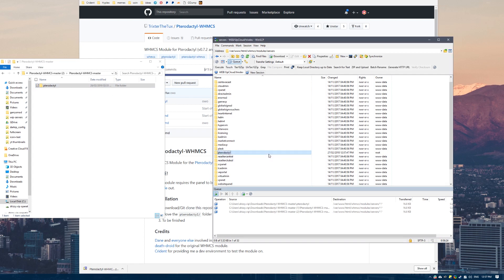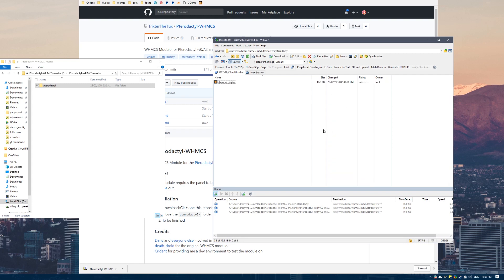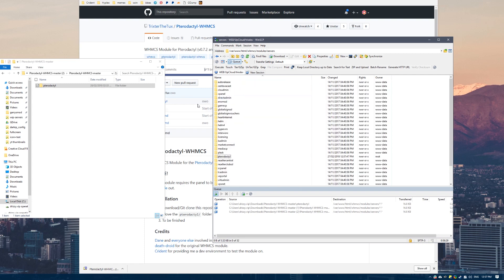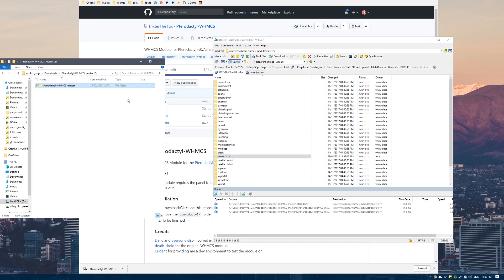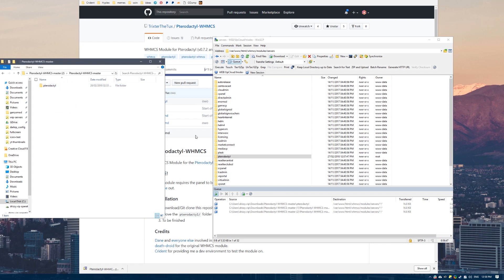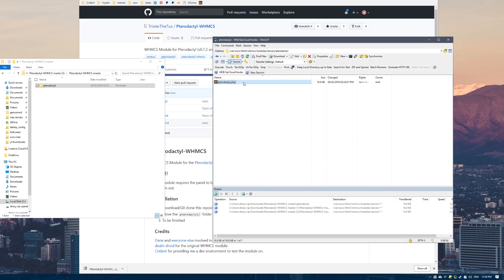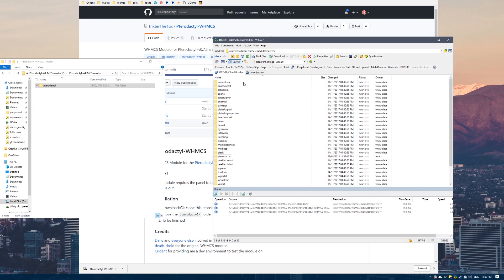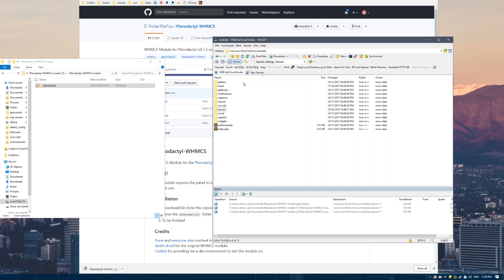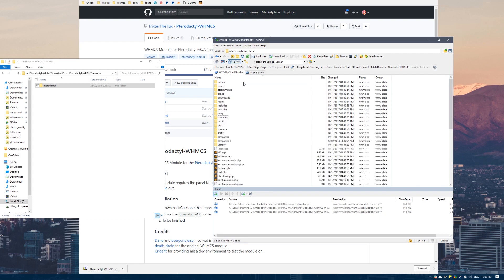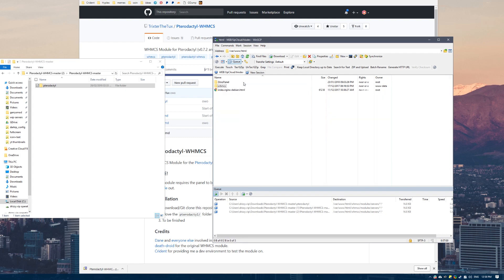Just to check that it's installed correctly, if we go into this folder, there will be a pterodactyl.php file. If you haven't got that PHP file inside this folder, it's not going to know which file to open to actually load the module. You need to have the PHP file within the Pterodactyl folder within the servers folder, within the modules folder, within WHMCS. Now we've uploaded it.